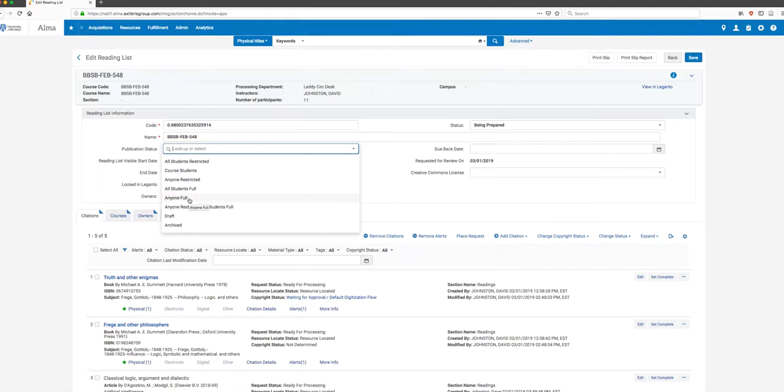Anyone Full would be wide open, so anybody who goes into Leganto would be able to see and access everything on the list, which we don't necessarily want in most cases. The default status we're going to choose for anything when it's published is Anyone Restricted.